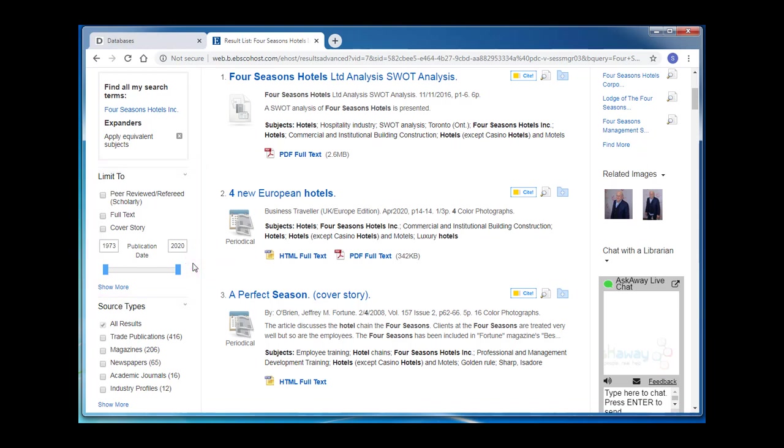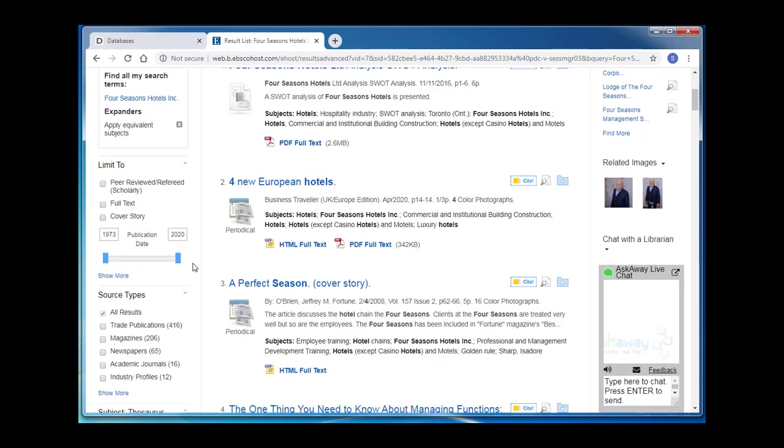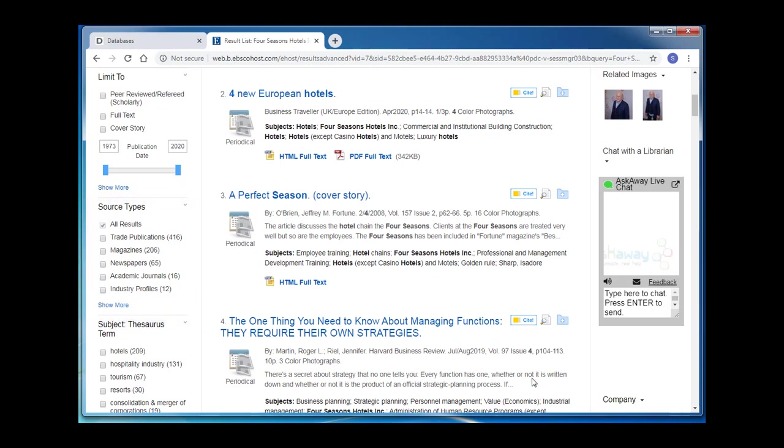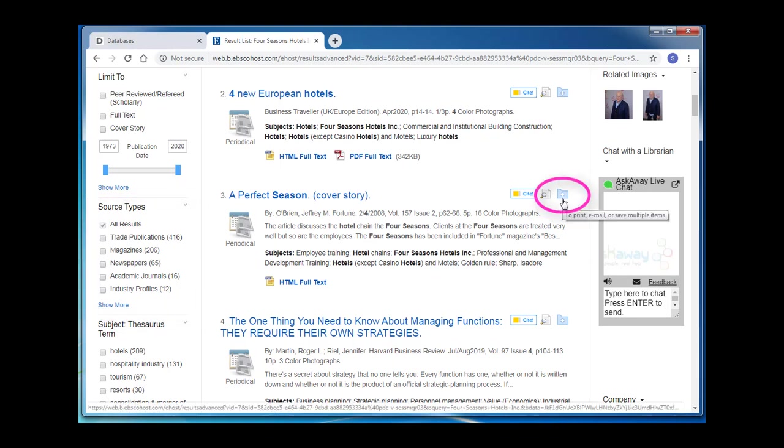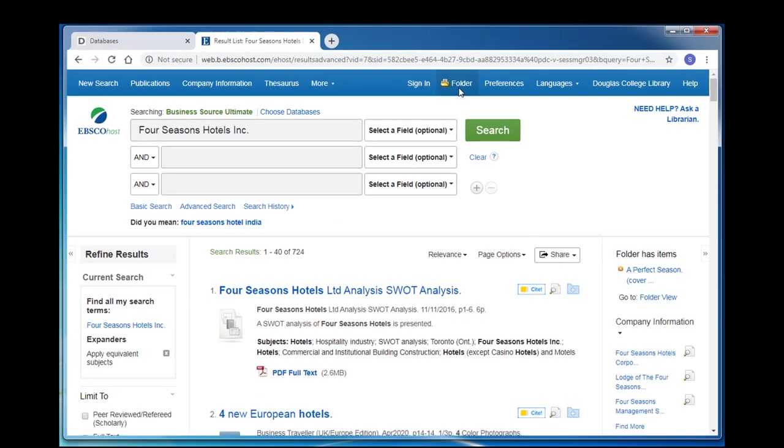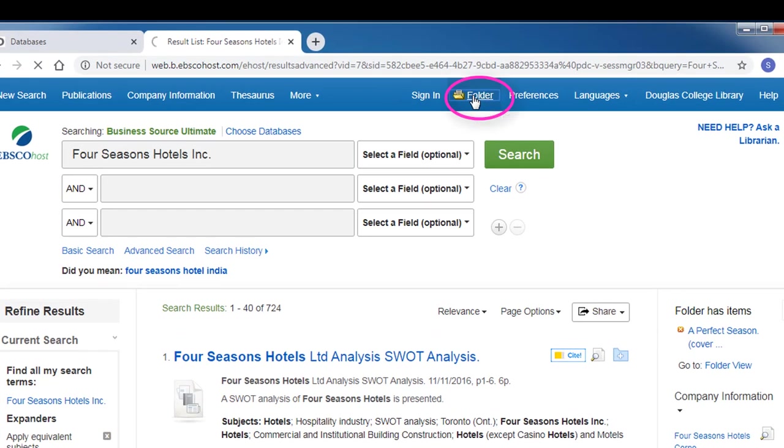Below the limit to menu, there are a list of source types where you can limit your results to resources from only trade publications or industry profiles or any of the options available. As you do your research and find articles that you may want to look at further, be sure to add them to a folder which you can then email to yourself.